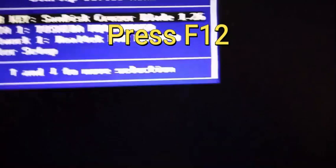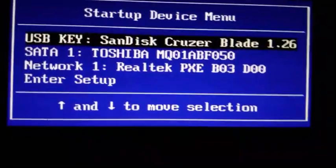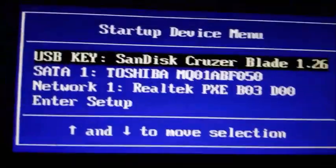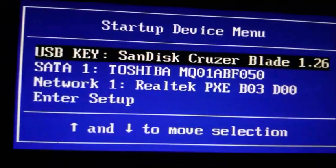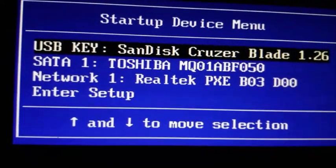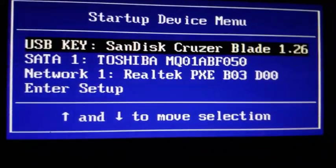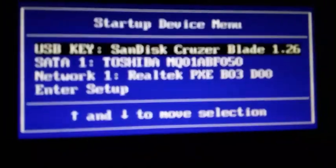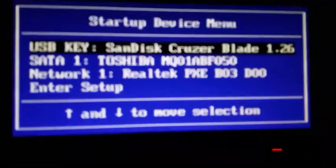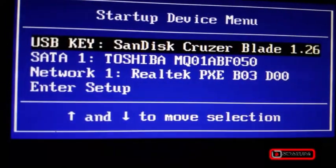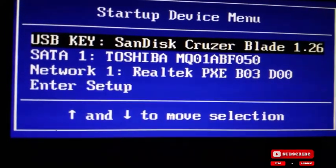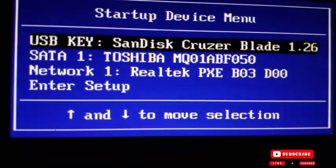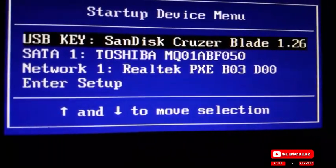After saving, the system will restart and your USB drive should now appear in the boot menu. Please subscribe to my channel and share this video.